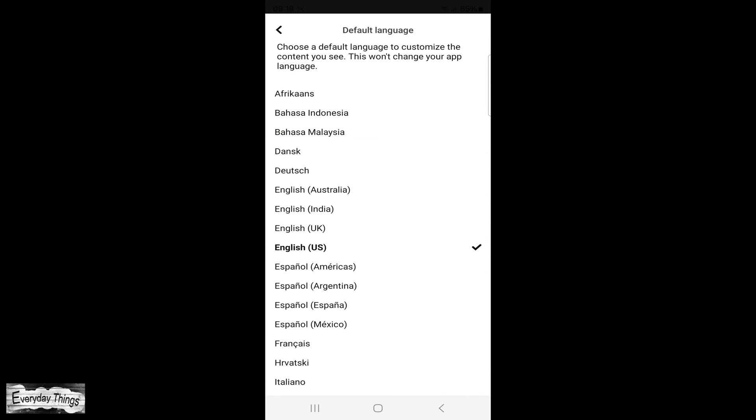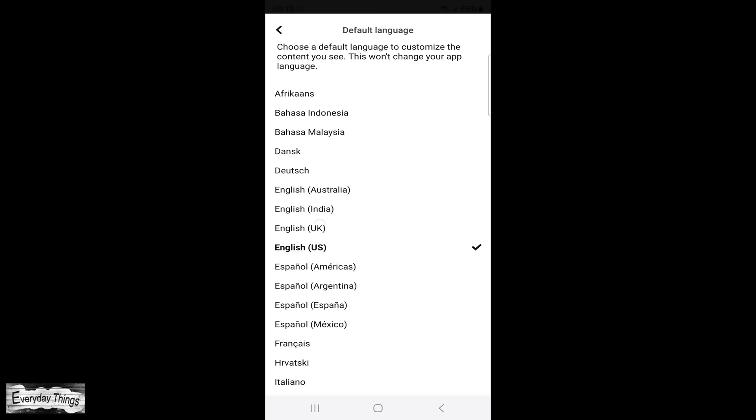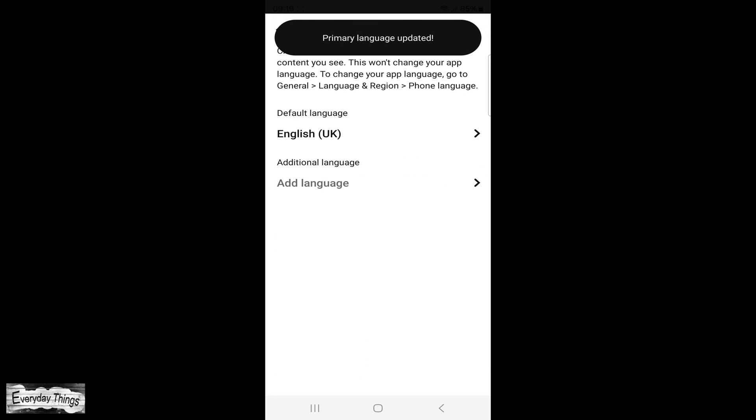Here are all the supported languages from Pinterest. Just tap on the language you want.